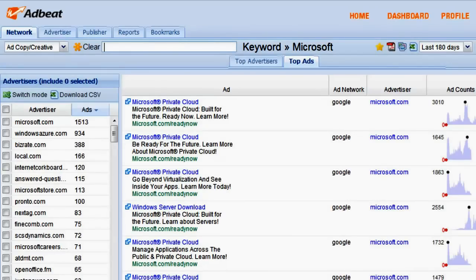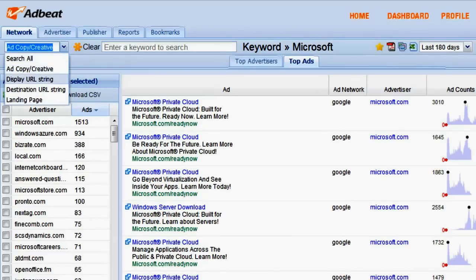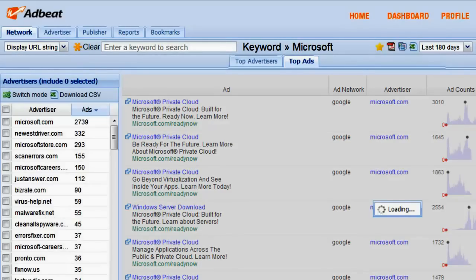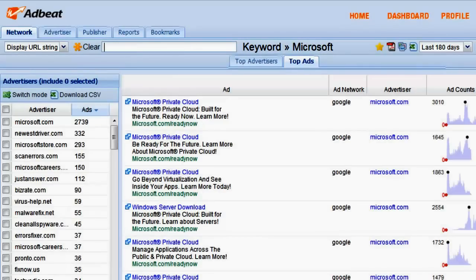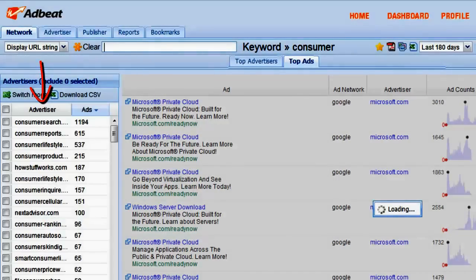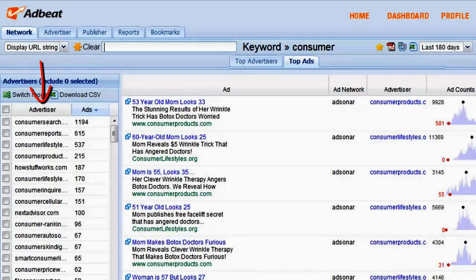If we search by display URL and enter in the name consumer, AdBeat will return the search results with every advertiser who uses the name consumer in their domain name.